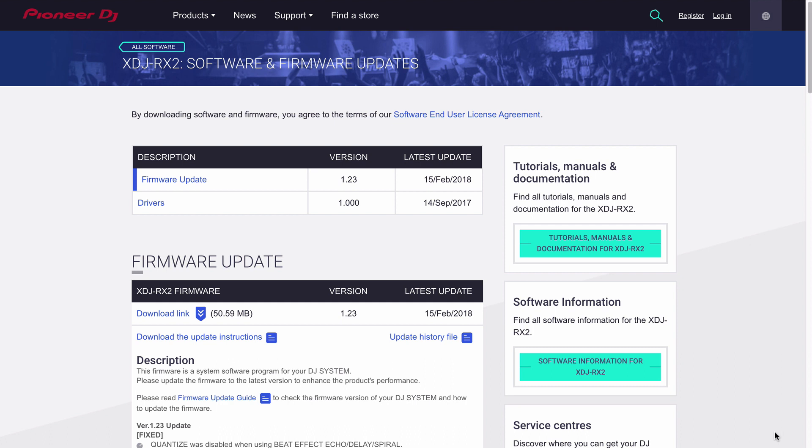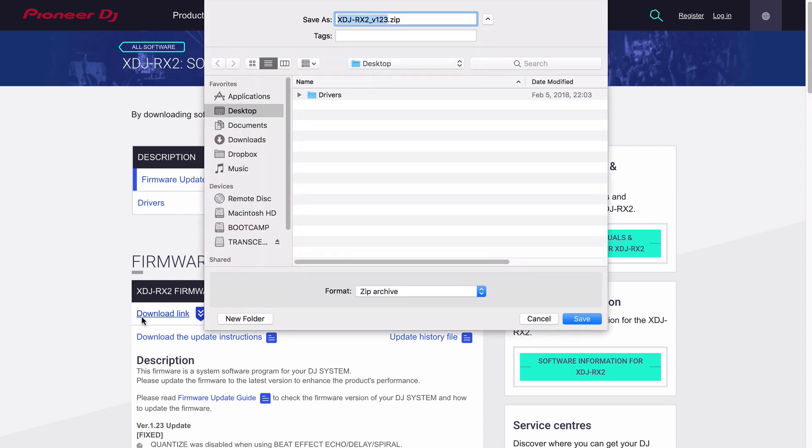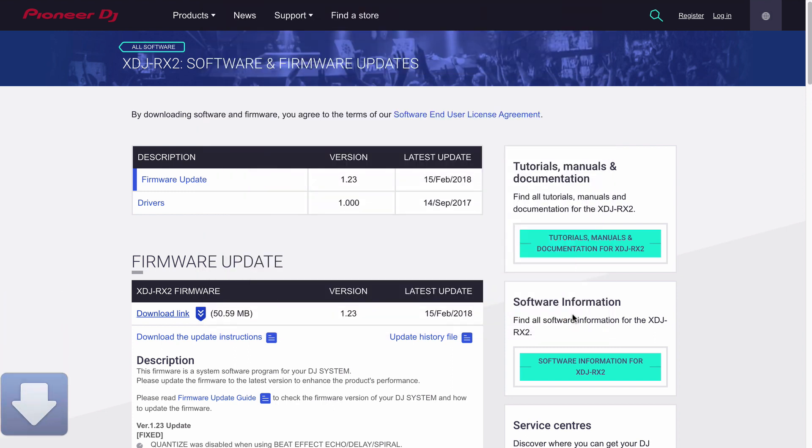First thing to do is visit pioneerdj.com/support and download the latest firmware. As of this video is 1.23. Click the download link and it'll ask you to save a zip file. I choose mine on the desktop. Easy to find.